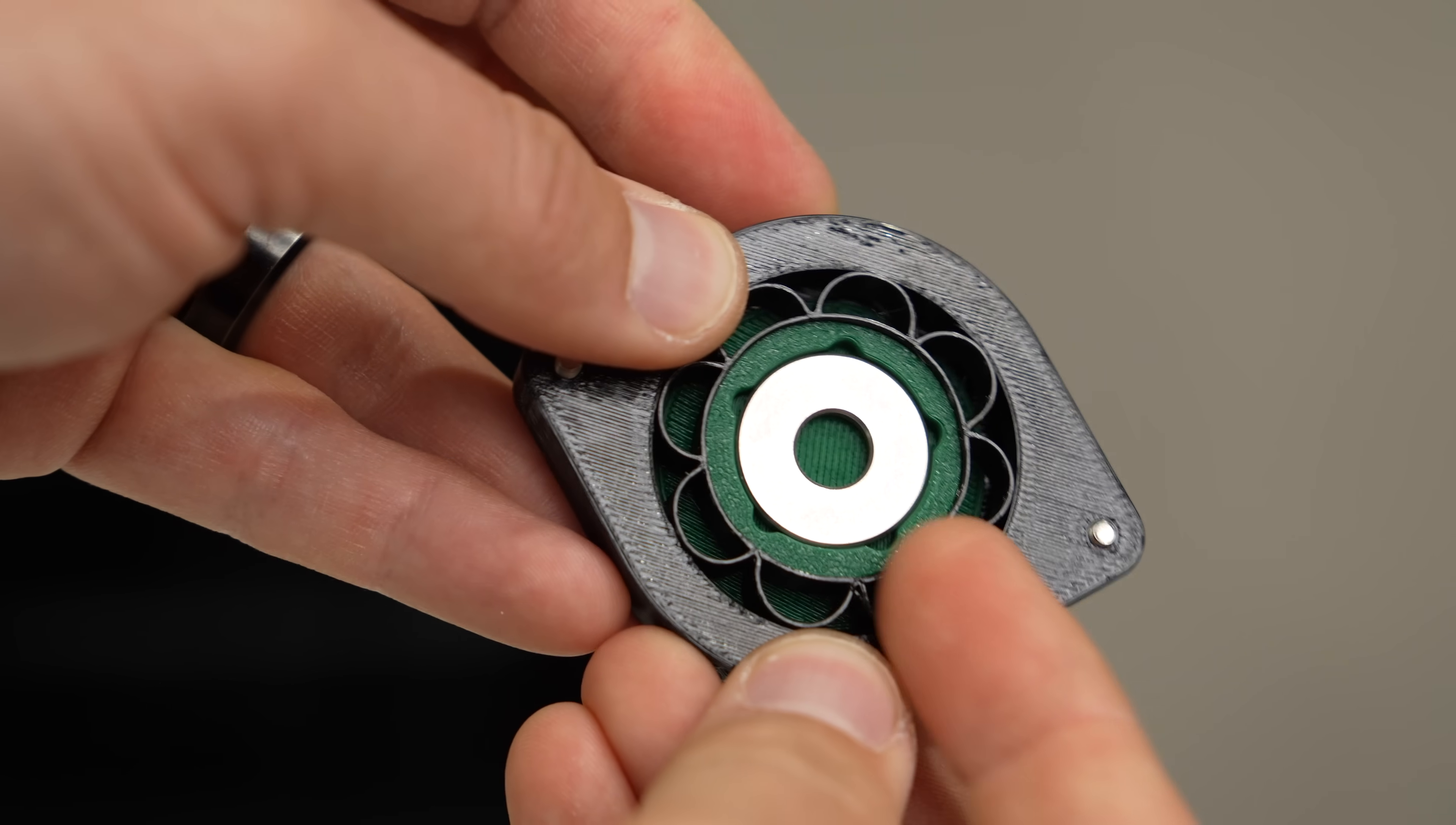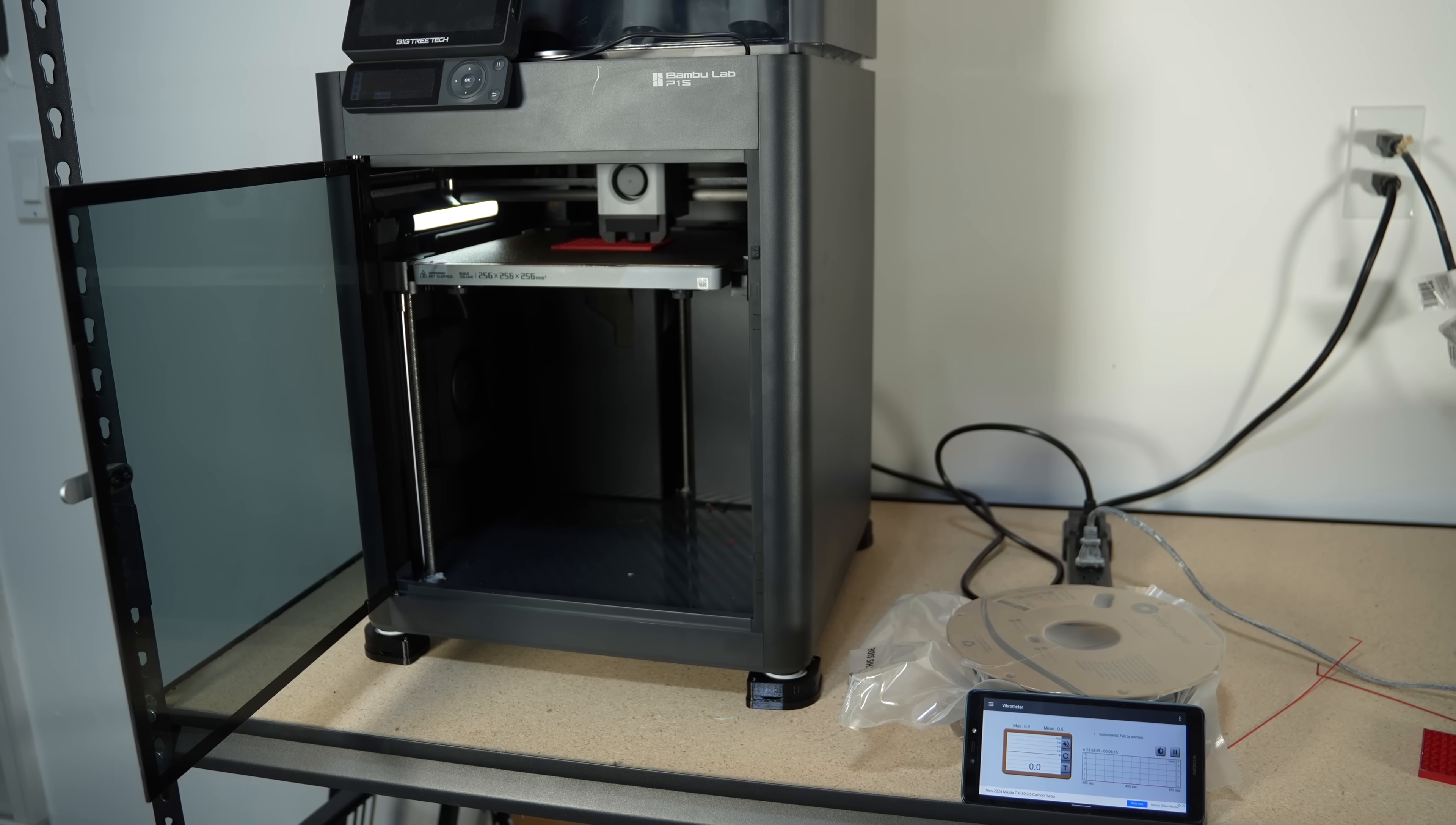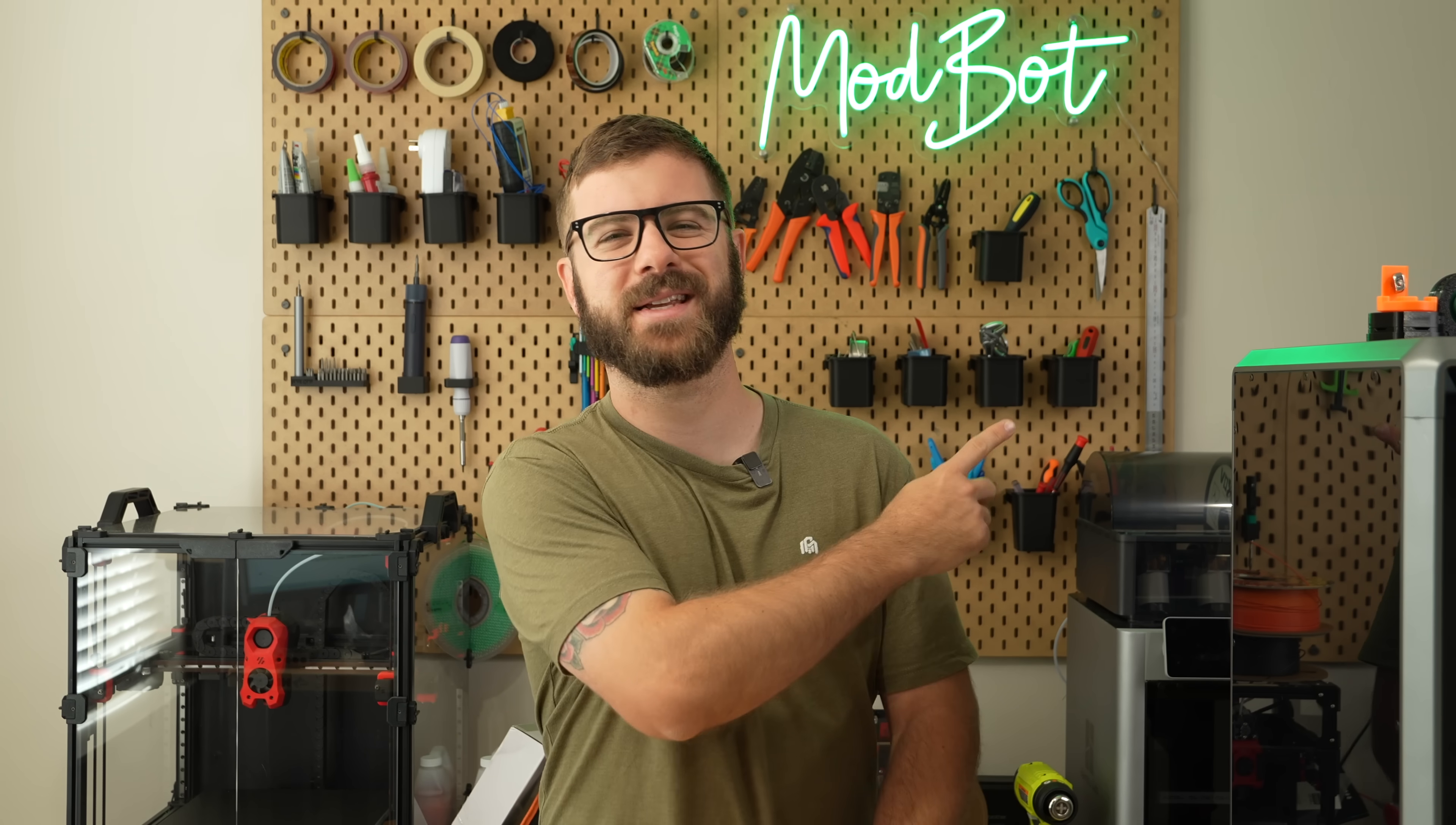So in today's video, we'll be diving into Hula. We'll cover the details surrounding these feet as we go over what they are, how they work, and play around with them on a few different machines. So with all that being said, and without further ado, let's get right into today's video.